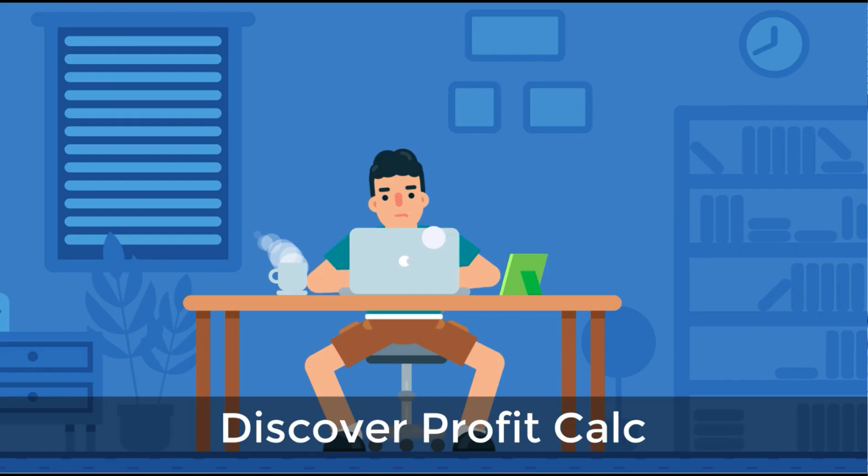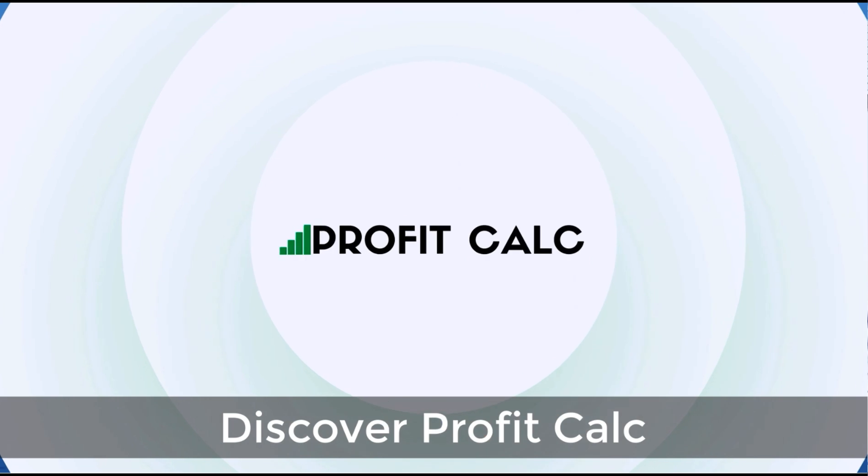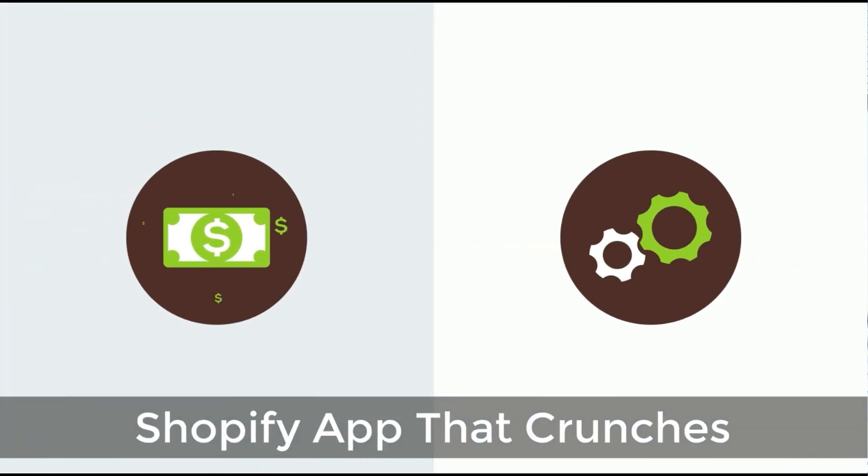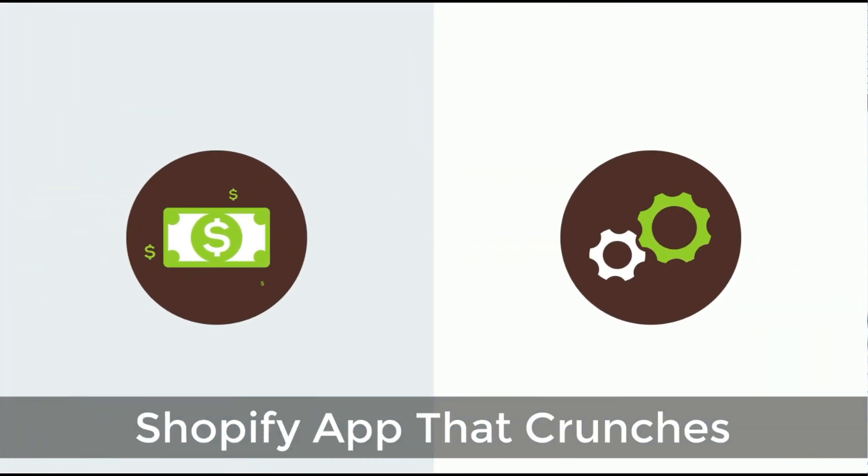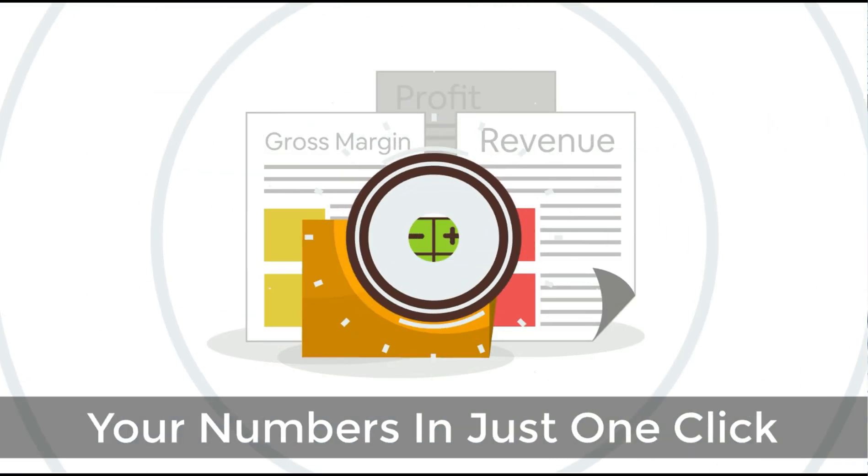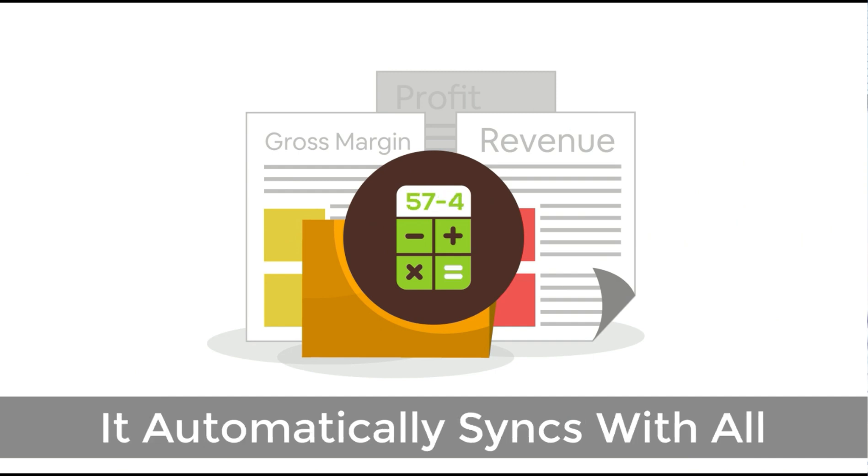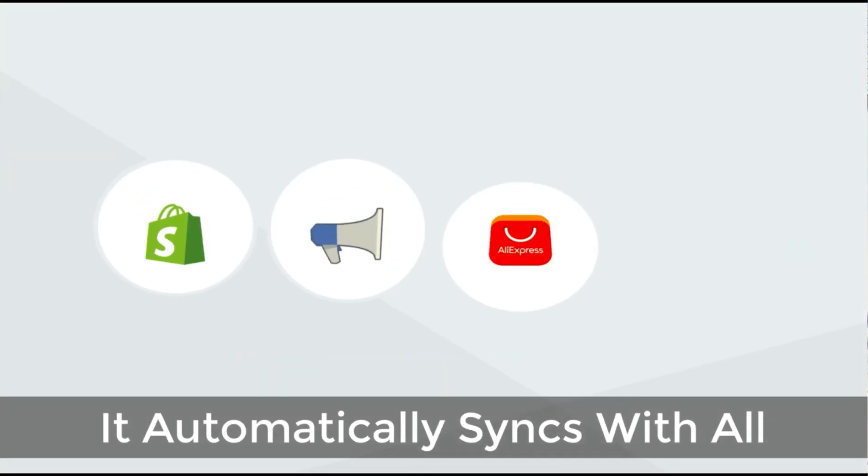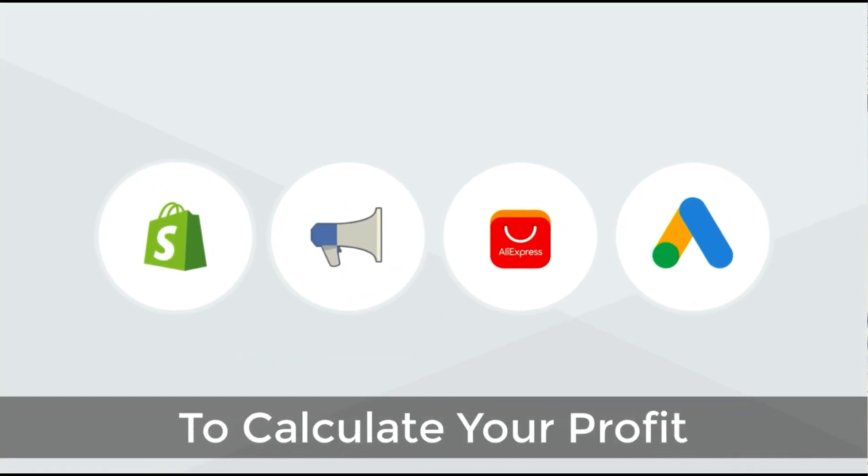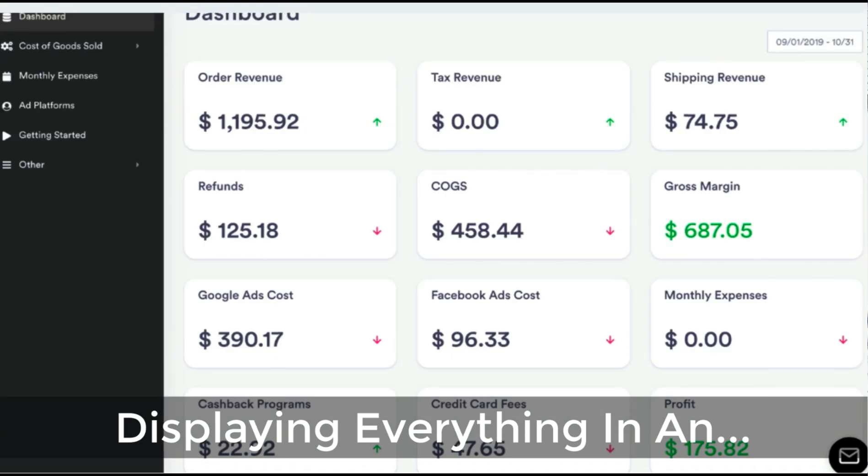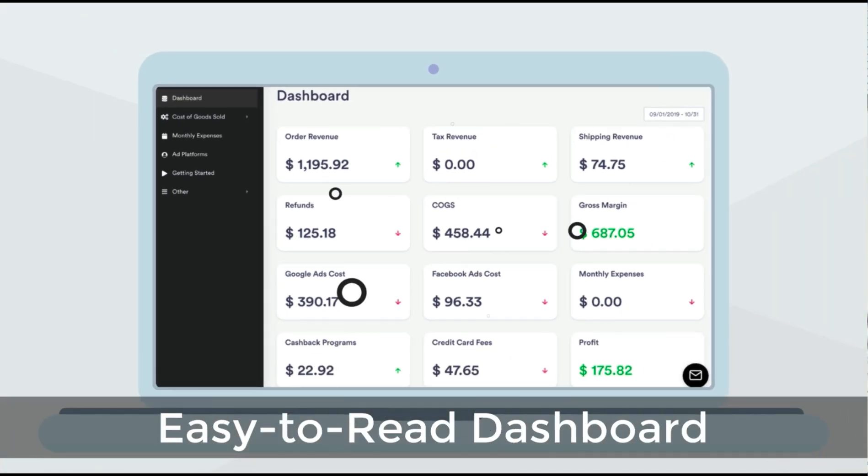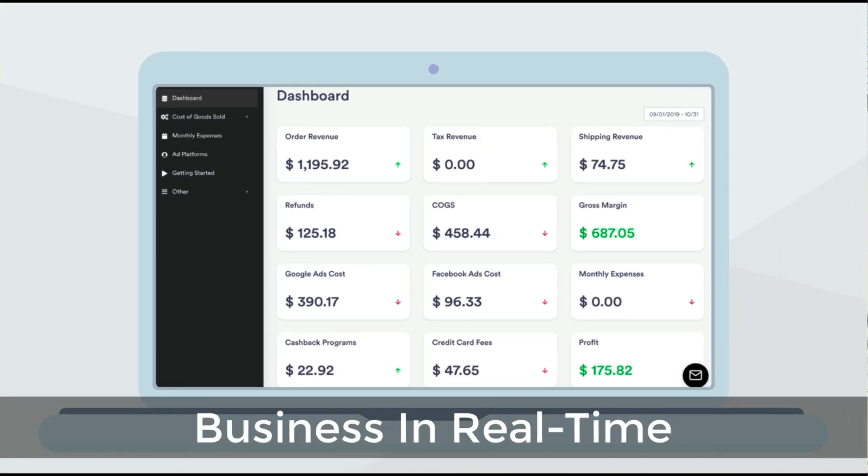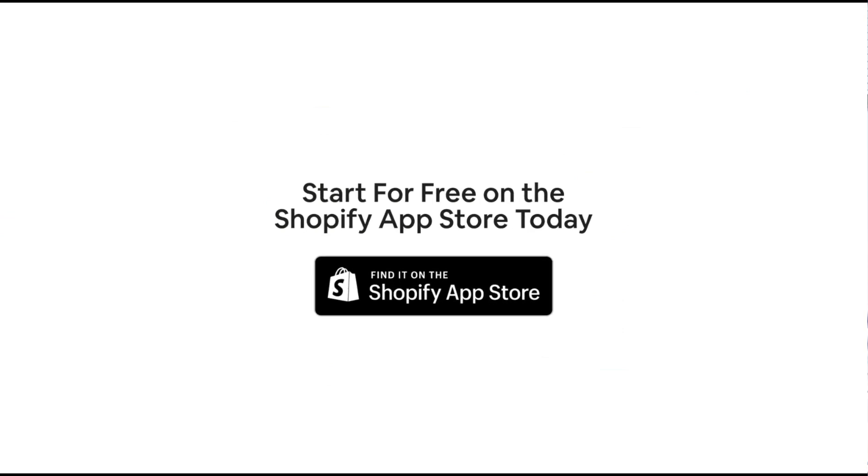Before we get into it I just want to quickly thank our sponsor. Discover ProfitCalc, the affordable and easy to set up Shopify app that crunches your numbers in just one click. It automatically syncs with all your accounts and expenses to calculate your profit, displaying everything in an easy to read dashboard so you understand your business in real time. Start for free on the Shopify app store today.